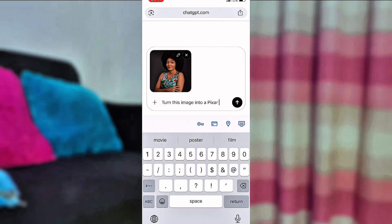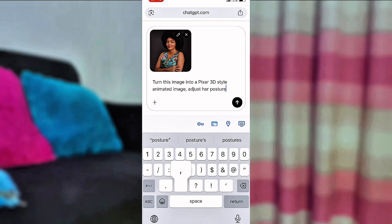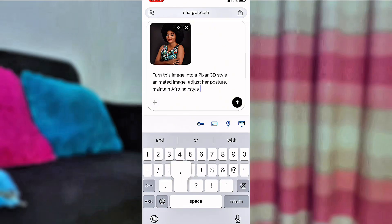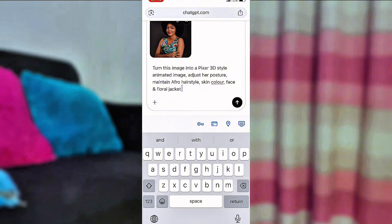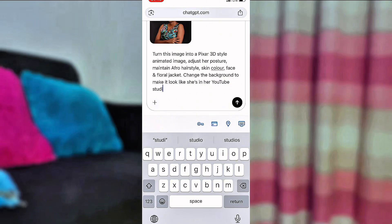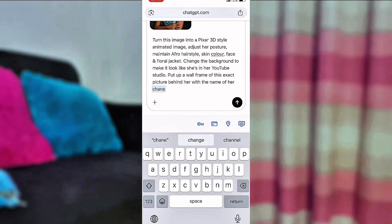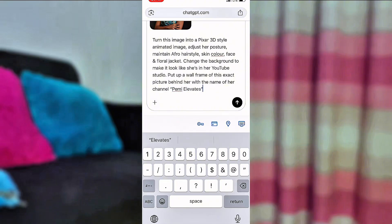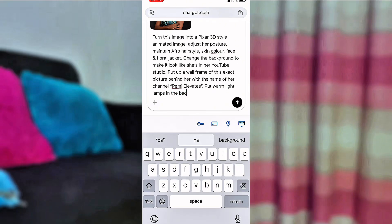The next step is to click on the text box where your picture is and tell ChatGPT exactly what you want done with the picture. If you want to change the background, tell ChatGPT to change the background to yellow, blue, or whatever you want. We are turning our image into a pixel 3D style image. You can copy the prompt if you don't want to stress yourself. We are going to ask ChatGPT to turn this image into a 3D style animated image — adjust the posture, maintain the afro hairstyle, skin color, facial features, and floral jacket, and change the background to make it look like she's in a YouTube studio.